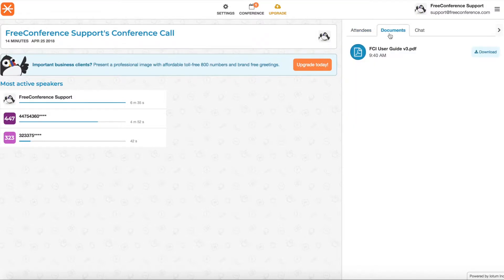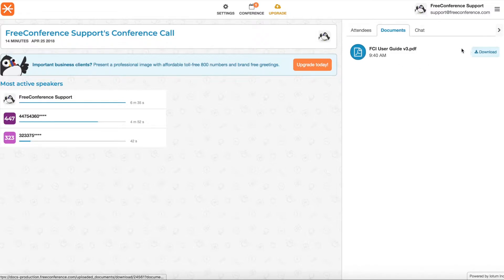In the next tab you'll see Documents. Here you'll see any files that were uploaded into the meeting and you can download them from here.